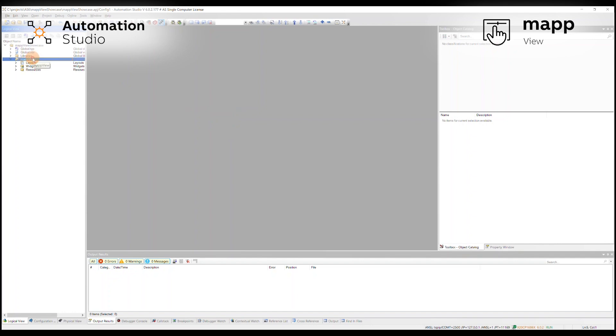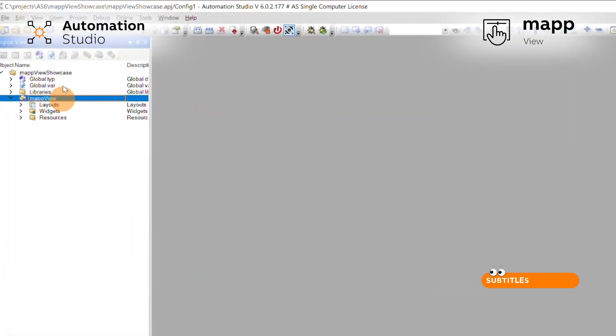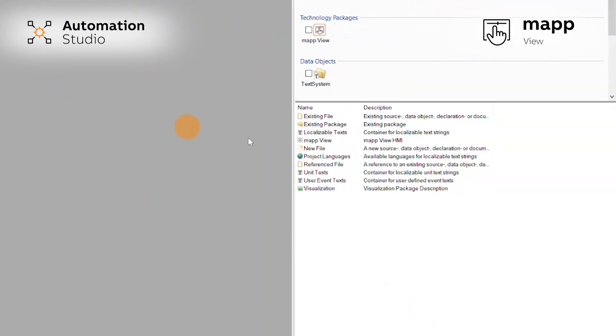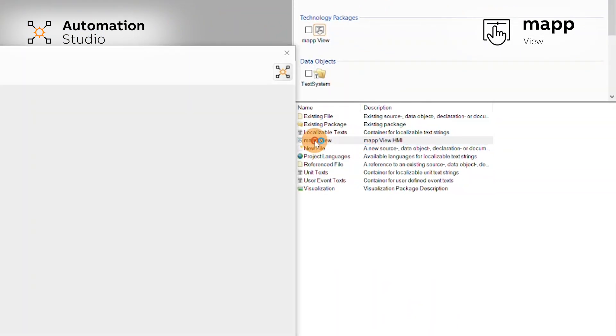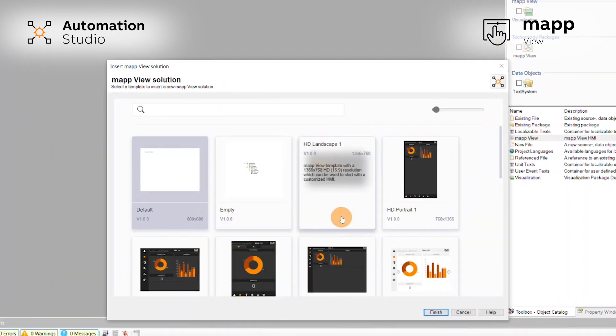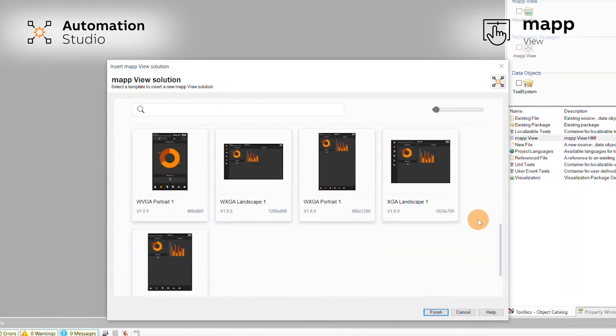To add the new MapView templates, first you need MapView enabled in your project. In your logical view you can select the MapView folder and go over to your toolbox and press the MapView button. This will open up the templates that you can select from.